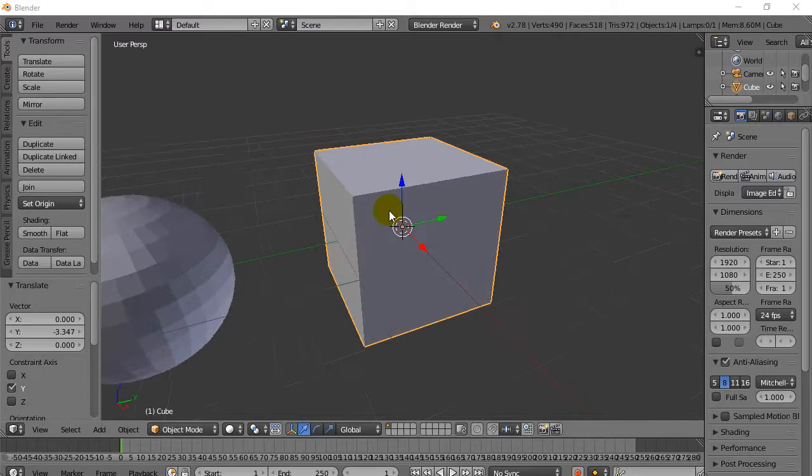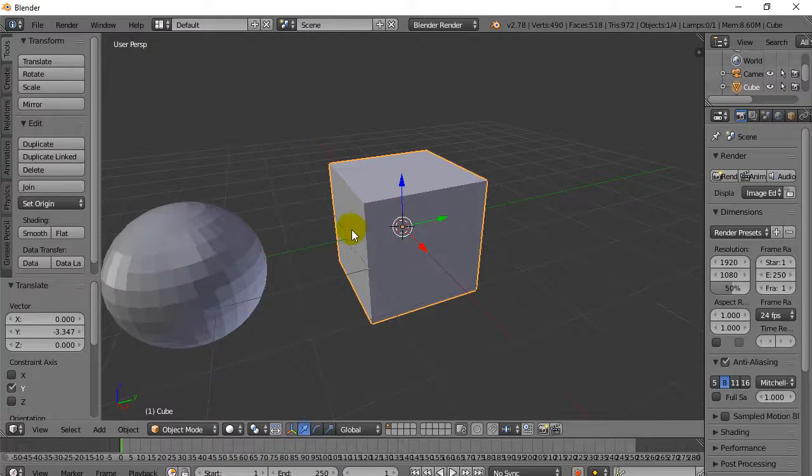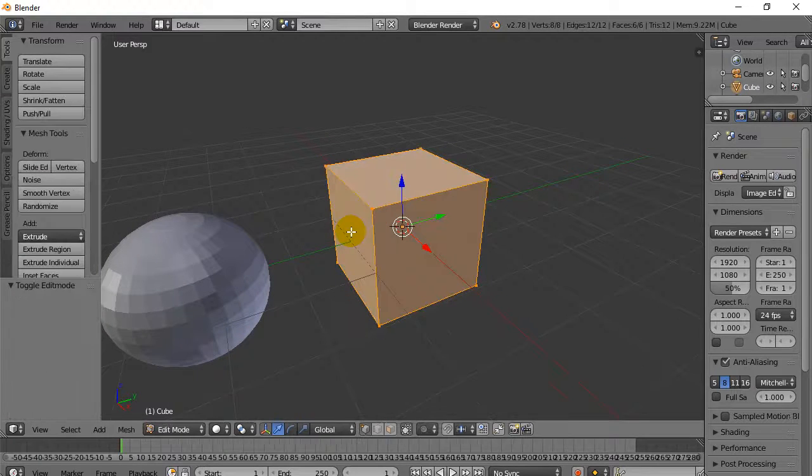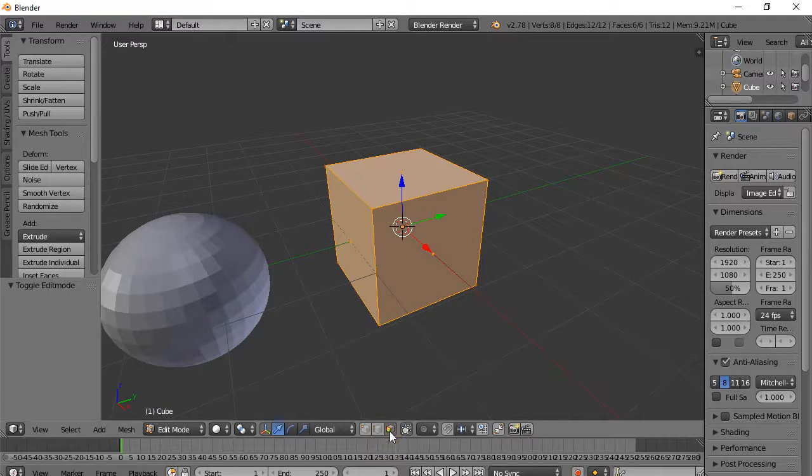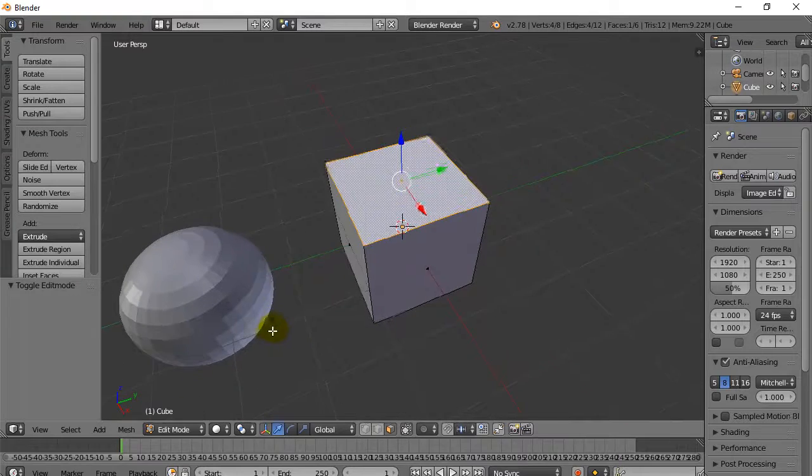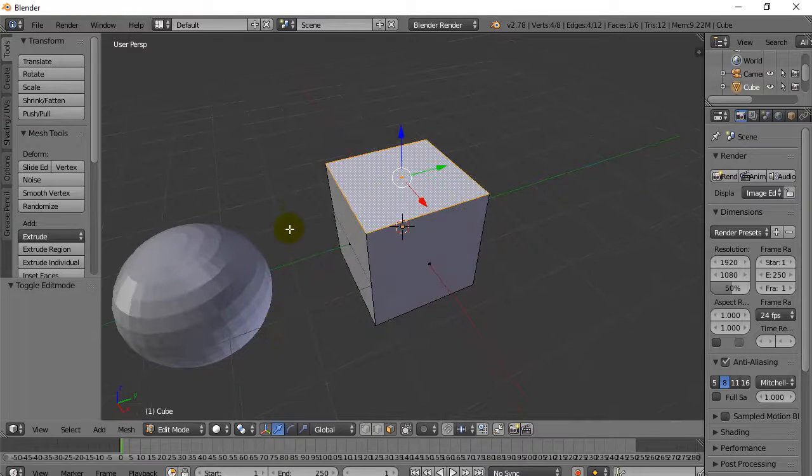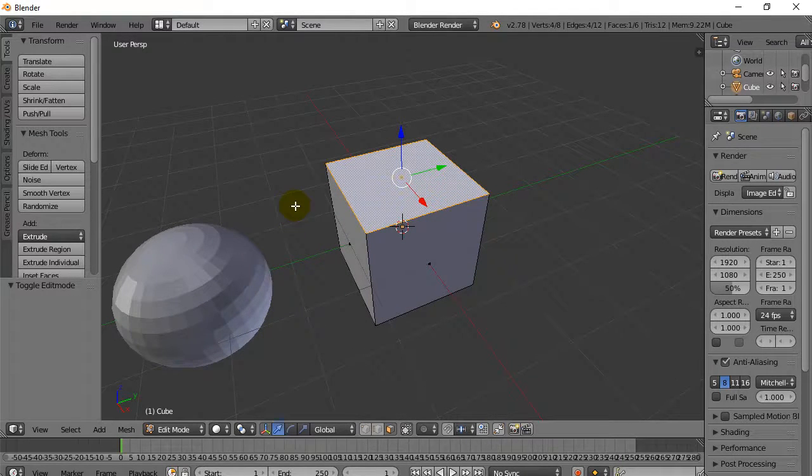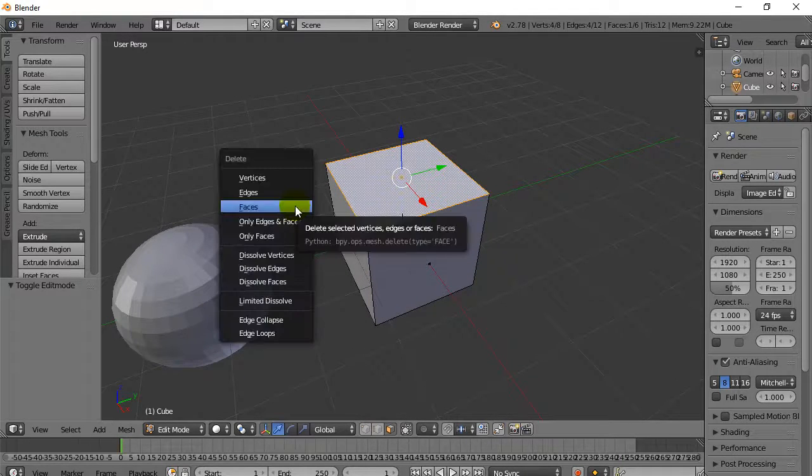Let's take a look at the cube here. I'm going to take my cube. I'm going to hit Tab to go into Edit Mode. I'm going to select Face. I'm going to right click and grab the top face. And I'm going to delete it by hitting X. X couldn't be easier. I hit X.